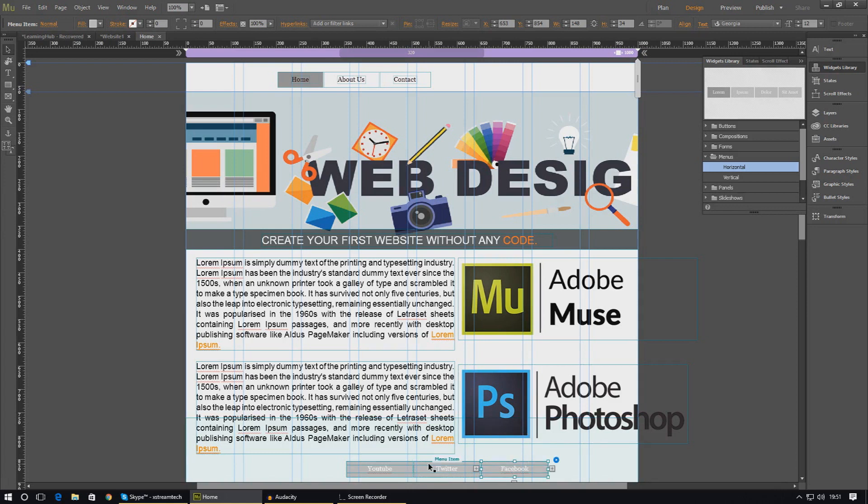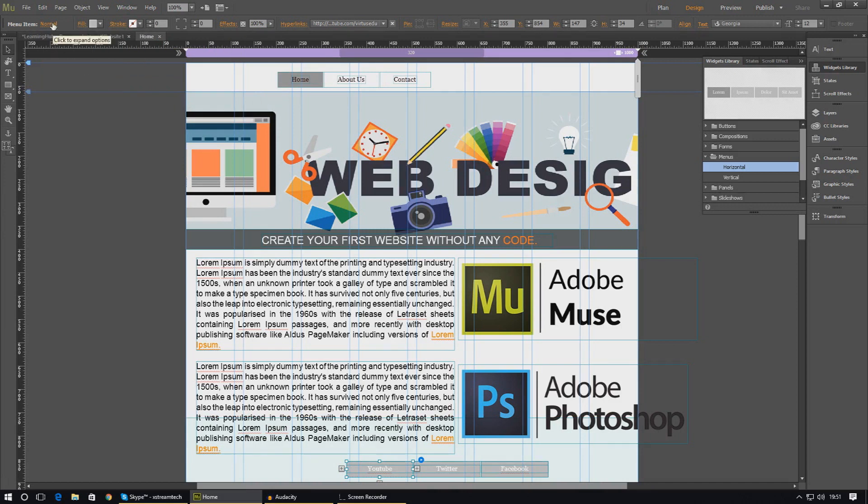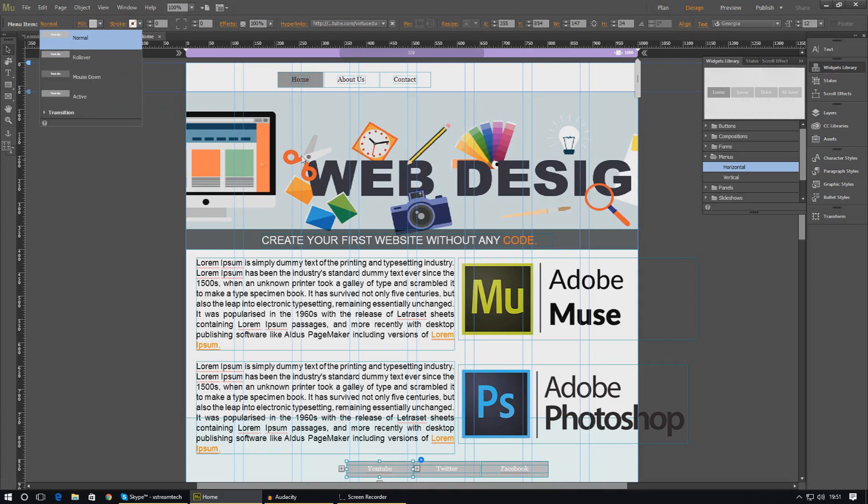One other thing before we end the video: you can style these buttons in all the same ways as any other menu. Just change the fill color, change the stroke, add effects, and change the hover state—rollover, mouse down, active, and so on. For now I'm just going to leave it at this. Hopefully you guys now know how to create a custom menu.